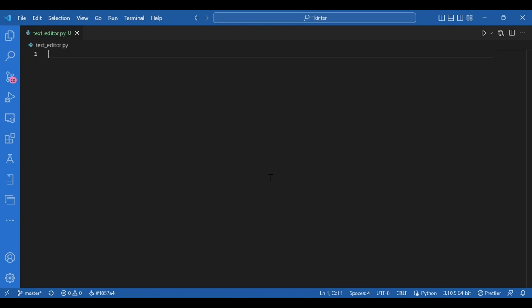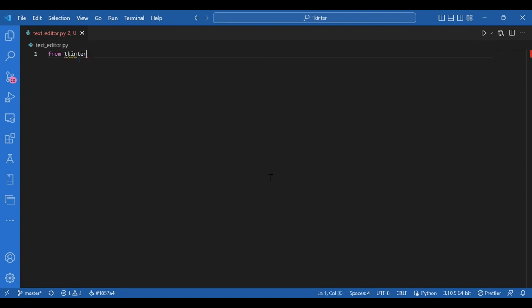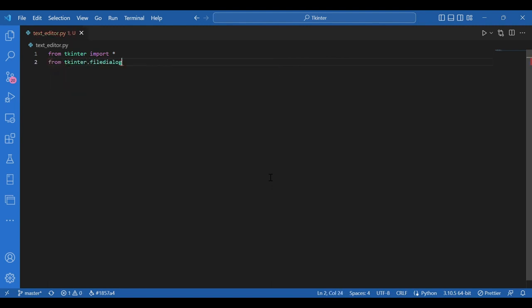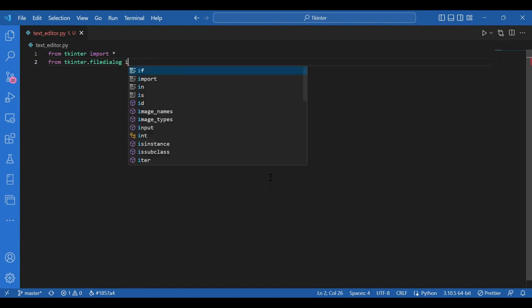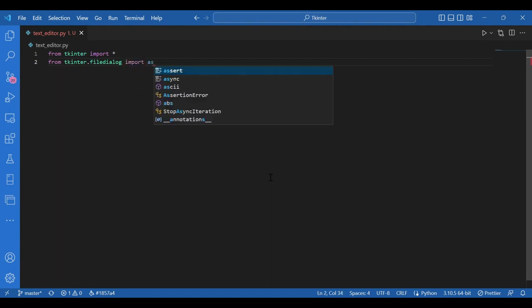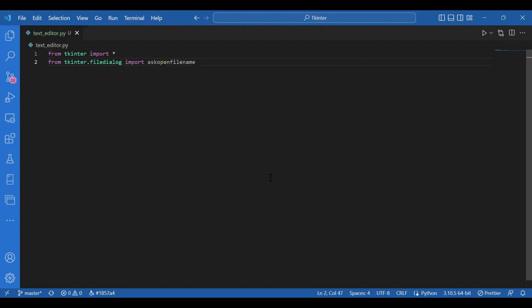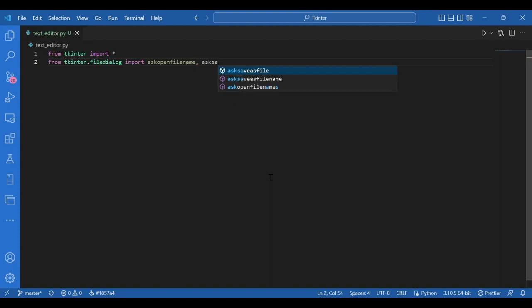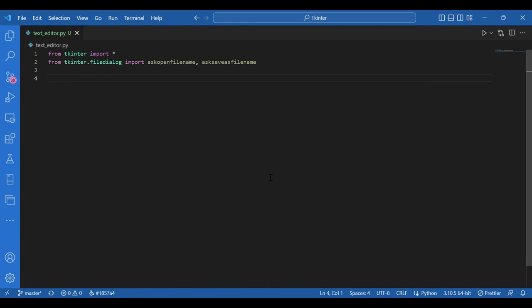I'll import Tkinter. I'll write from tkinter import star and from tkinter dot file dialog import ask open file name and ask save as file name. We would use the ask open file name for opening a file for editing and the ask save as file name for saving the current file as a new file.